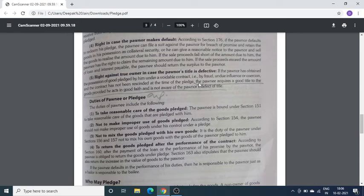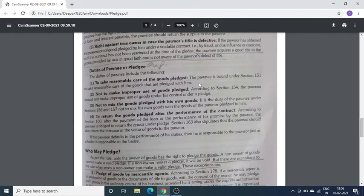Right in case Pledgor makes default: अगर Pledgor अपना loan का पैसा देने से मना कर देता है या default declare कर देता है, तो Pledgee उस asset को sale करके अपना पैसा निकाल सकता है। Right against true owner in case Pledgor's title is defective: मान लीजे Mr. A ने जो वस्तु Mr. B के पास गिरवी रखी, Mr. A उसके owner नहीं हैं बल्कि C owner है। तो B की कोई गलती नहीं क्योंकि उसने good faith में loan दिया था। C कोई भी claim करे तो भी B कह सकता है कि goods तब तक उसके पास रहेगी जब तक वो अपना पैसा cover नहीं कर लेता।